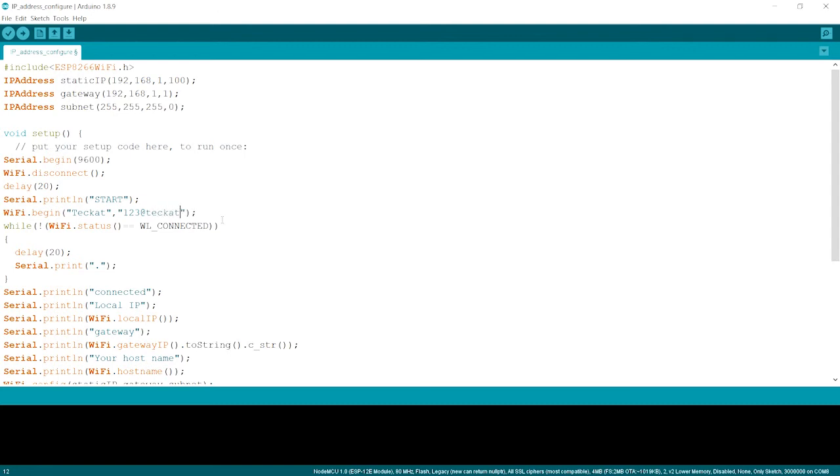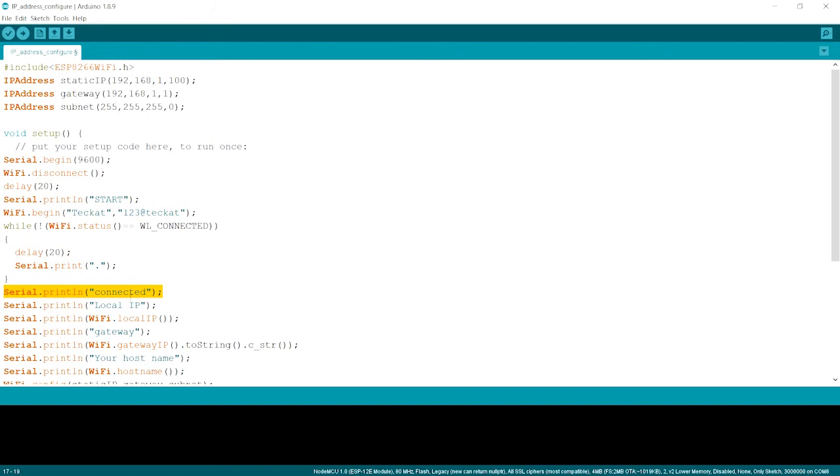So over here we are just checking that if the status is WL connected or not. When it is WL connected, it will just move out of this and come to over here that is connected to print. It will print the local IP and the local IP over here. This is Wi-Fi dot local IP which will print the local IP.